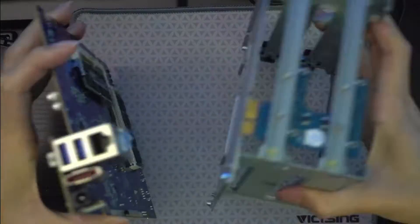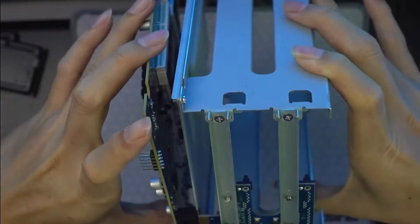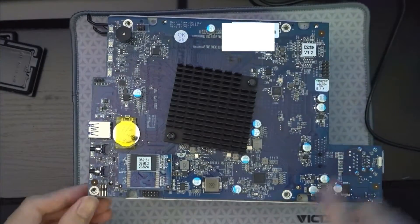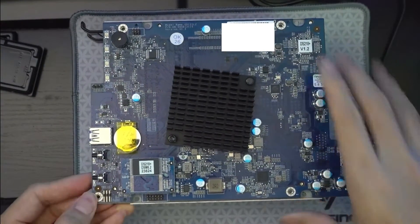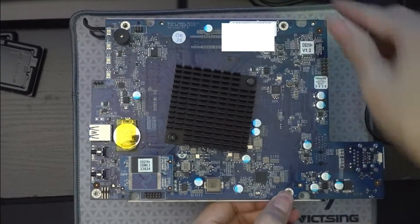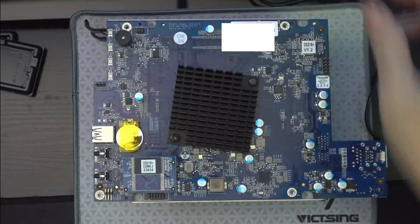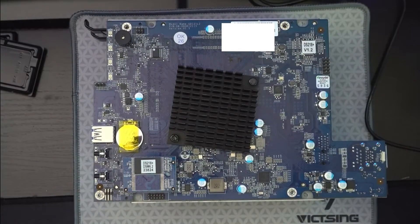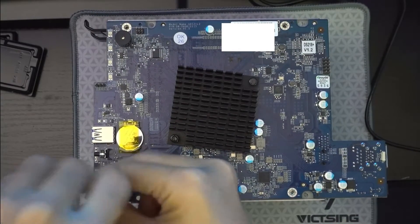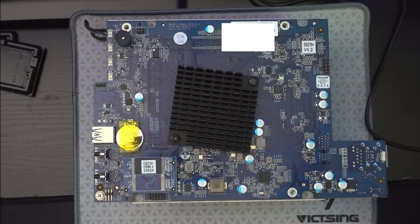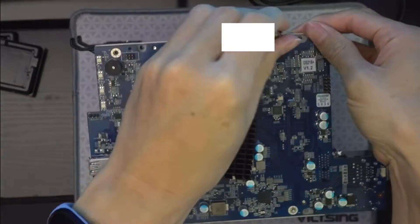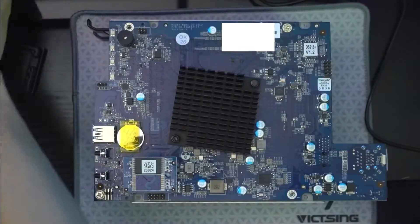So now we can reassemble the case. So first we'll put it back to the metal chassis. Align the PCIe slot. Then we'll put back the four screws holding down the motherboard to the metal chassis.